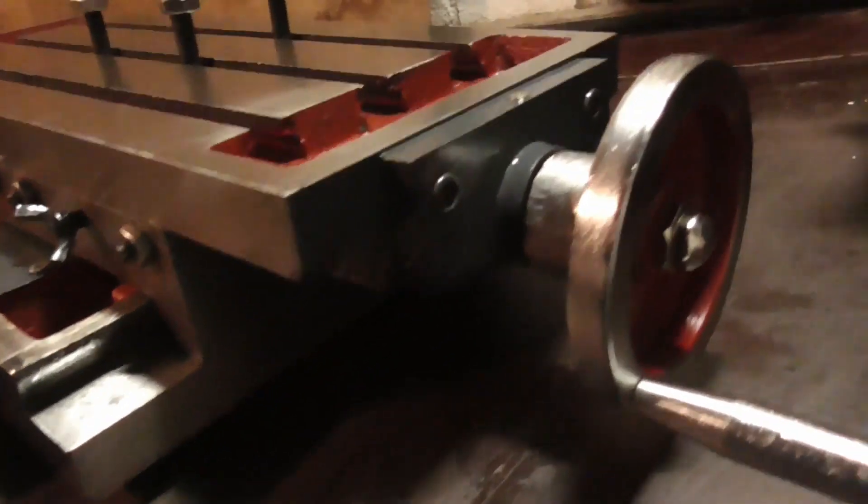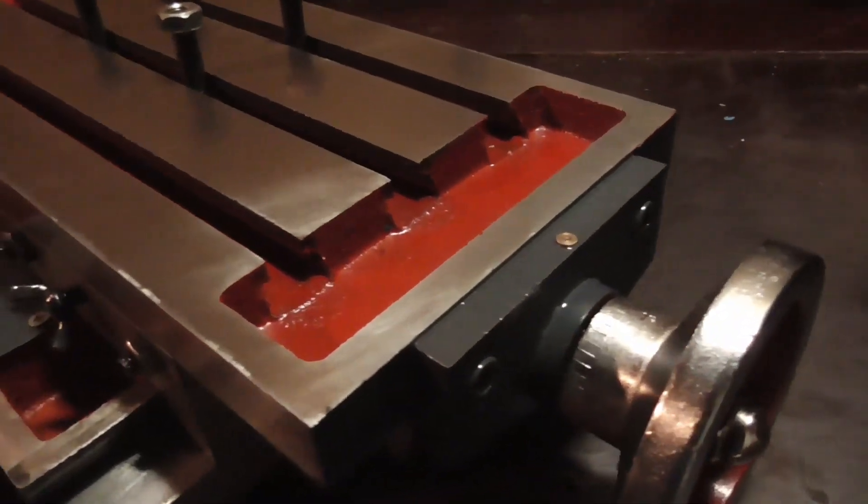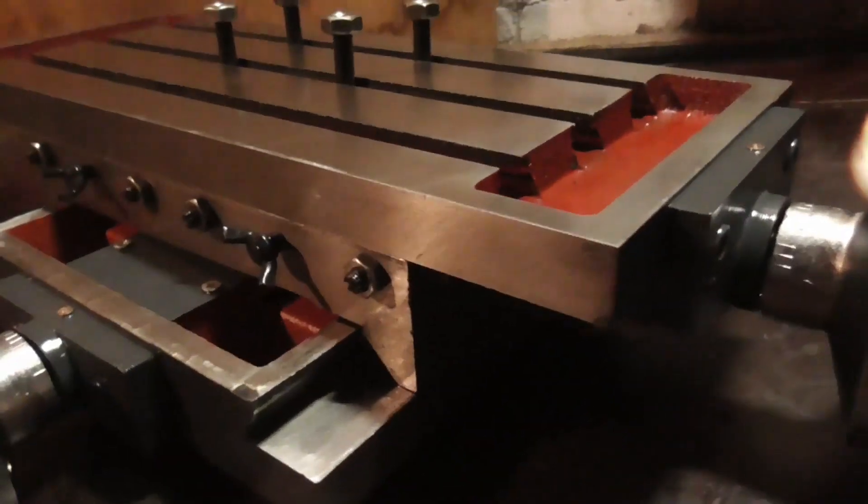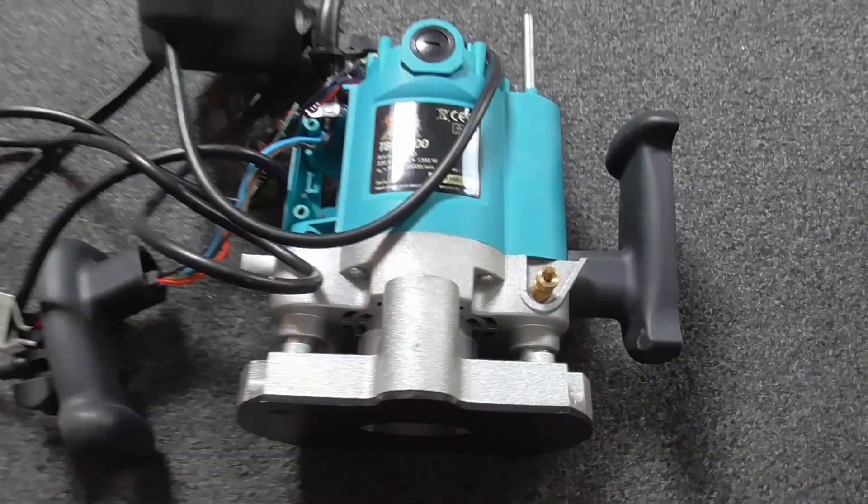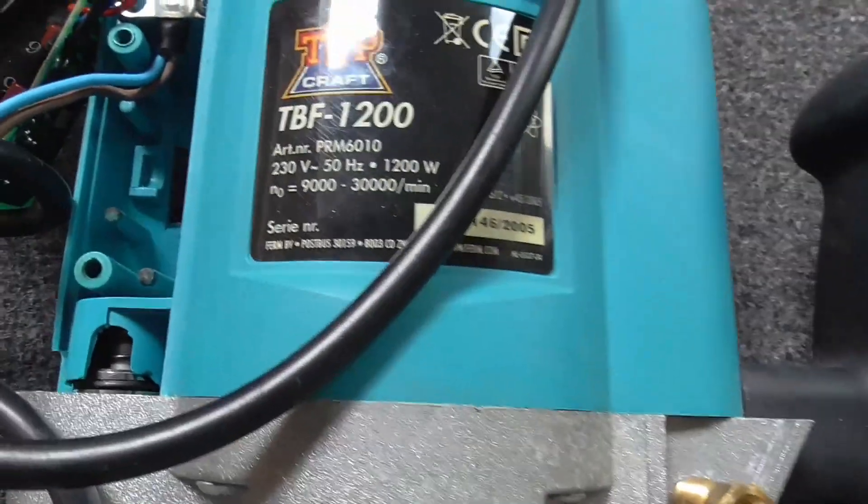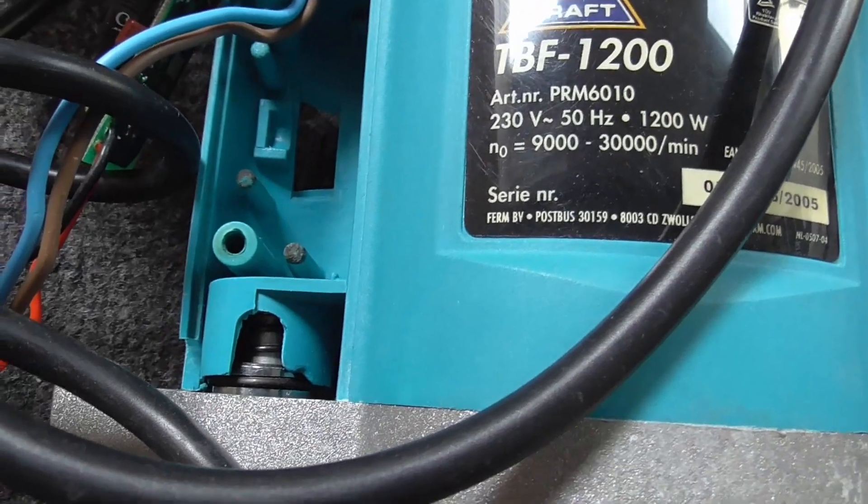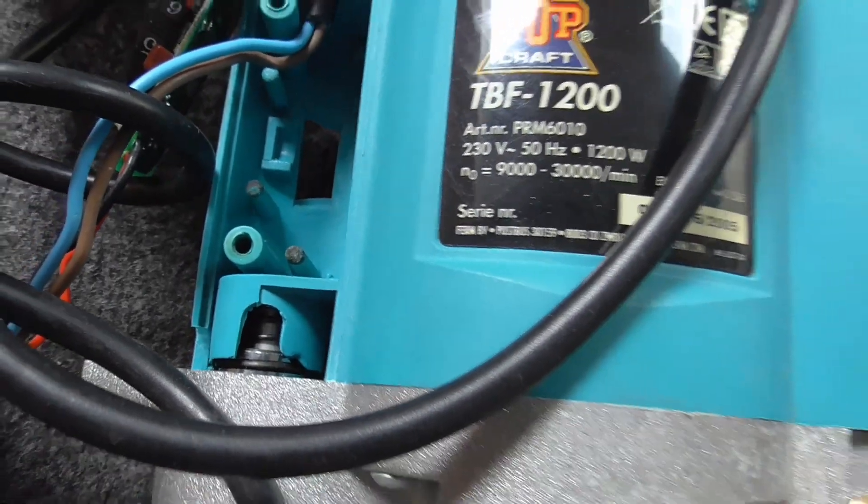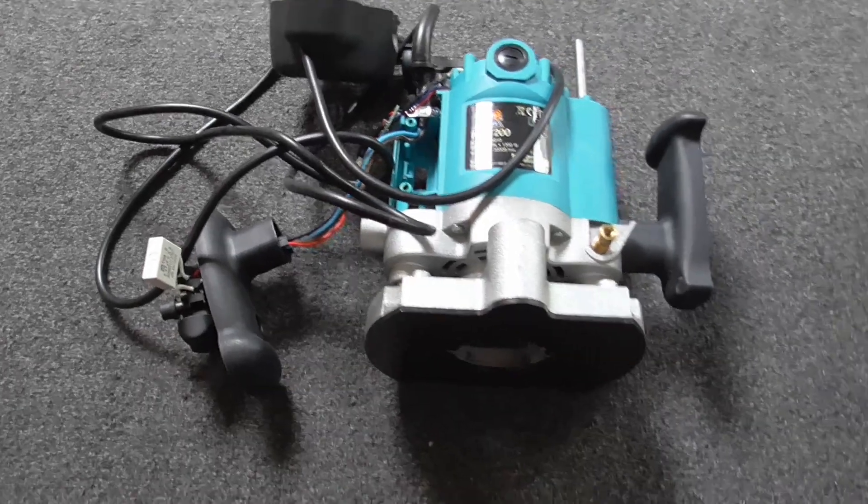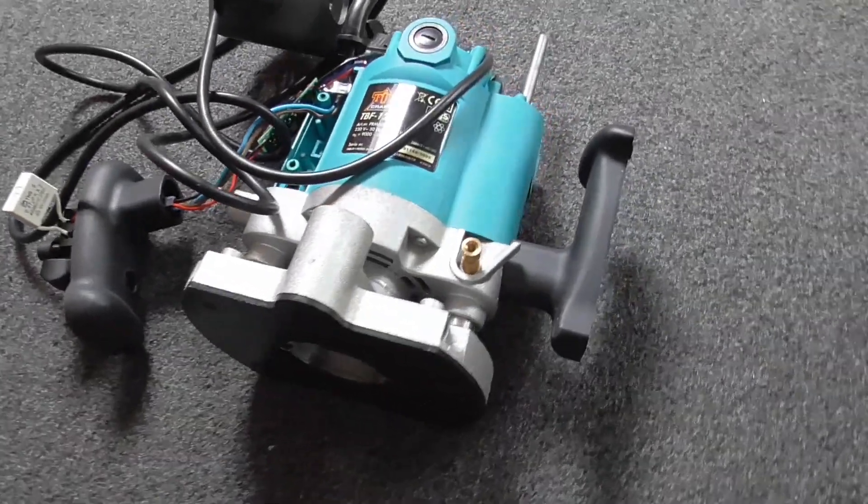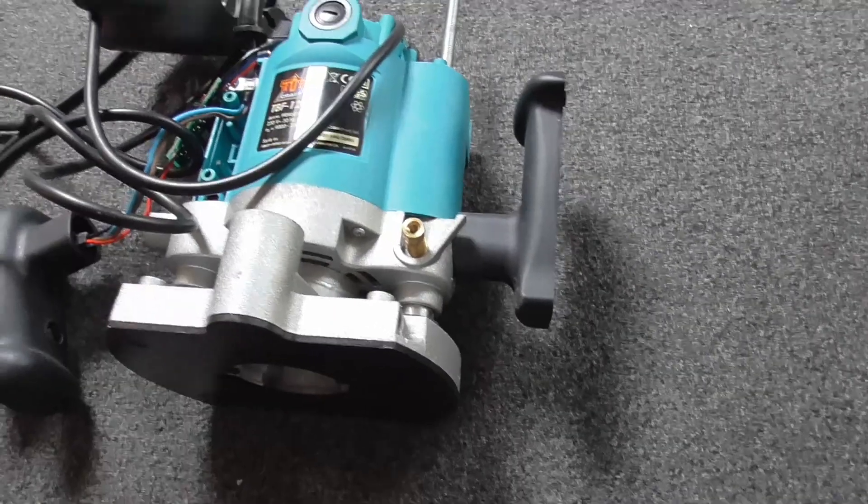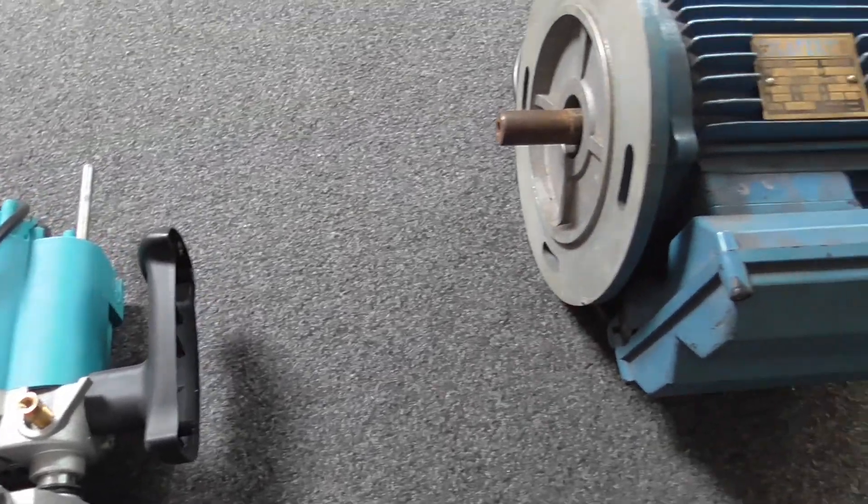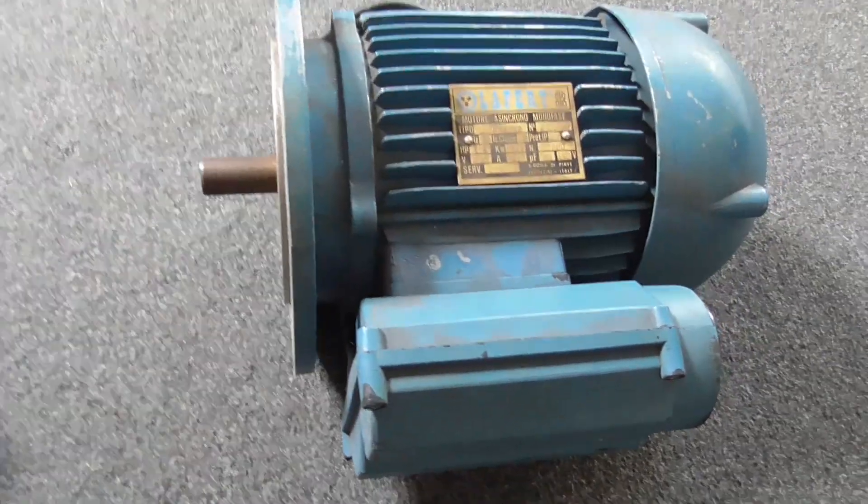Before I decided on the final concept, I considered two other options. The first one being a motor of a router. It is quite powerful, with 1200 watts, and only cost me 30 euros. But because of the high output RPM, I would need a huge gear reduction. Besides that, those motors are crazy loud, so I wanted to go a different way.